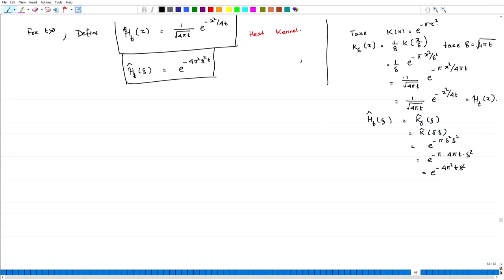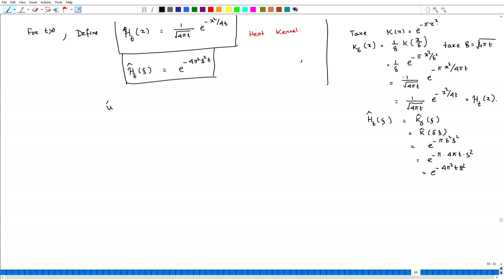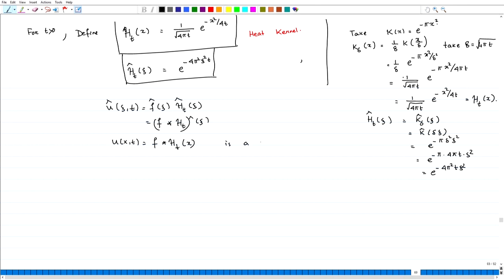Coming back to this: û(ξ, t) = f̂(ξ) · e^{-4π²ξ²t} = f̂(ξ) · ĥ_t(ξ) = (f * h_t)^(ξ). So u(x, t) = f * h_t(x), which is a solution of the heat equation.